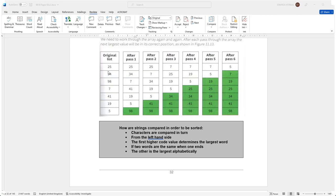Now a bubble sort array will essentially compare all the numbers in the list one by one, so it will compare pairs of numbers in the list and then try and rearrange them. So in the situation that we can see here in the original list, it will first compare 25 with 34 and it will see that these are ordered. And then it will compare 34 with 98 and again it seems like it's in order.